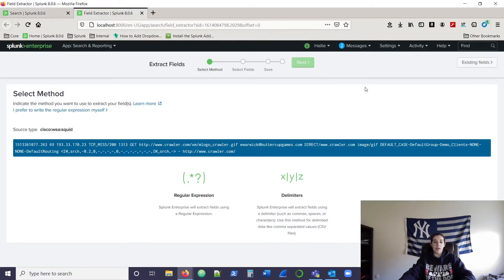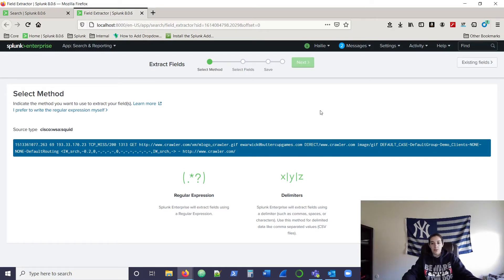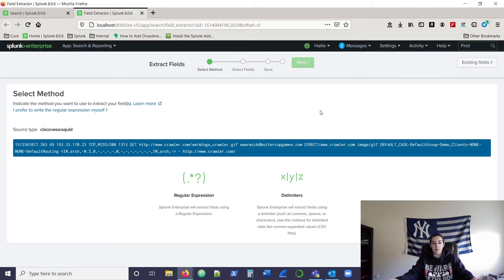Here it's going to give you two choices. When you're doing field extractions, there are a lot of different ways to go about it. You can do it on the search before your data is indexed, but since our data has already been indexed, we need to do it post-index. Your options are regular expressions or delimiters if you're doing it through the GUI. If you're doing it through the SPL, you can also use rex, erex, and a bunch of different commands to extract your fields.